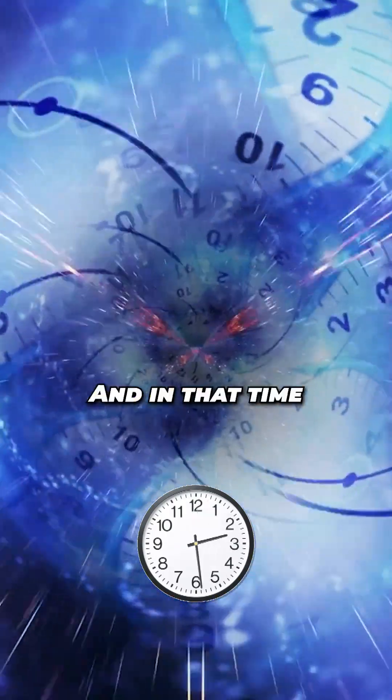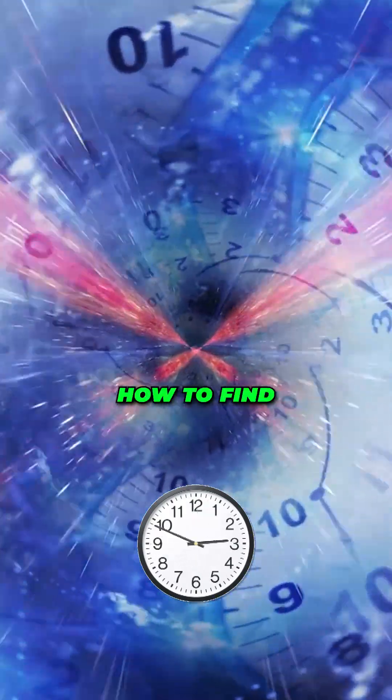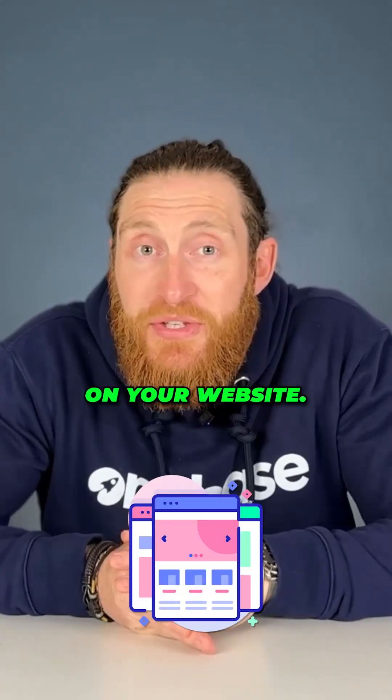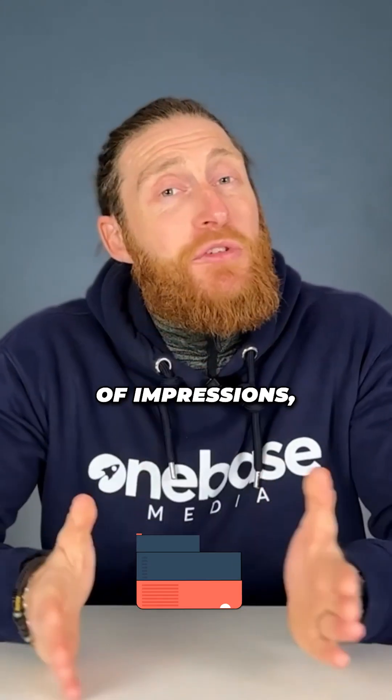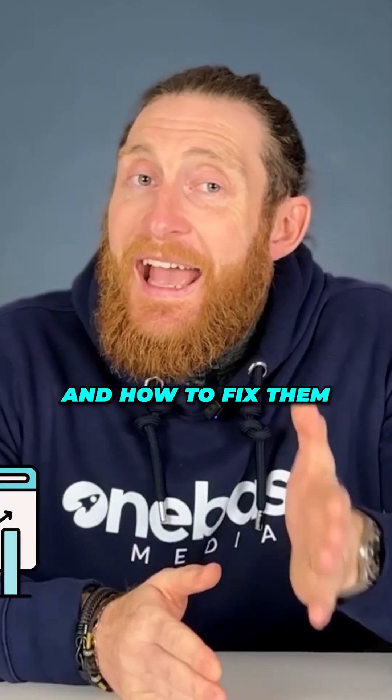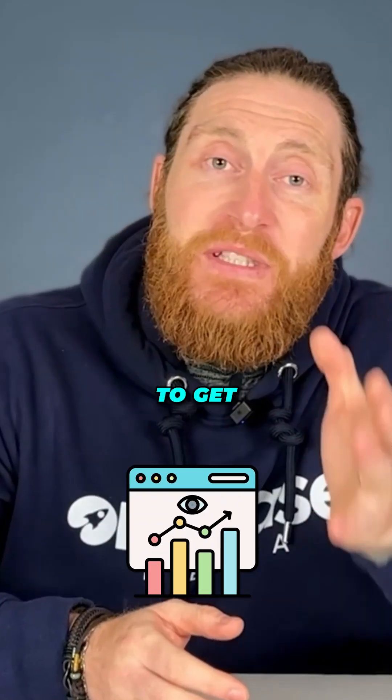I've got 60 seconds and in that time I'm going to show you how to find underperforming pages on your website that get loads of impressions but no clicks and how to fix them to get more traffic.